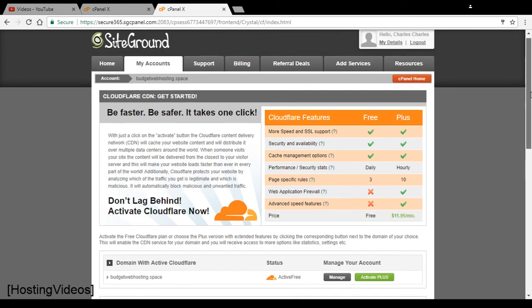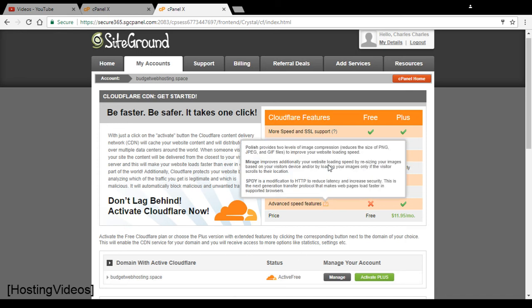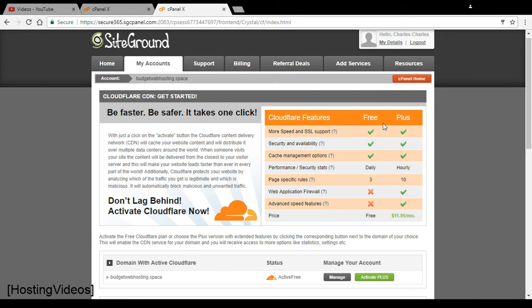For example, I have here budgetwebhosting.space. This is my domain hosted with them, and I have activated the Cloudflare free version for my website. And it is caching a few pages for me for free.